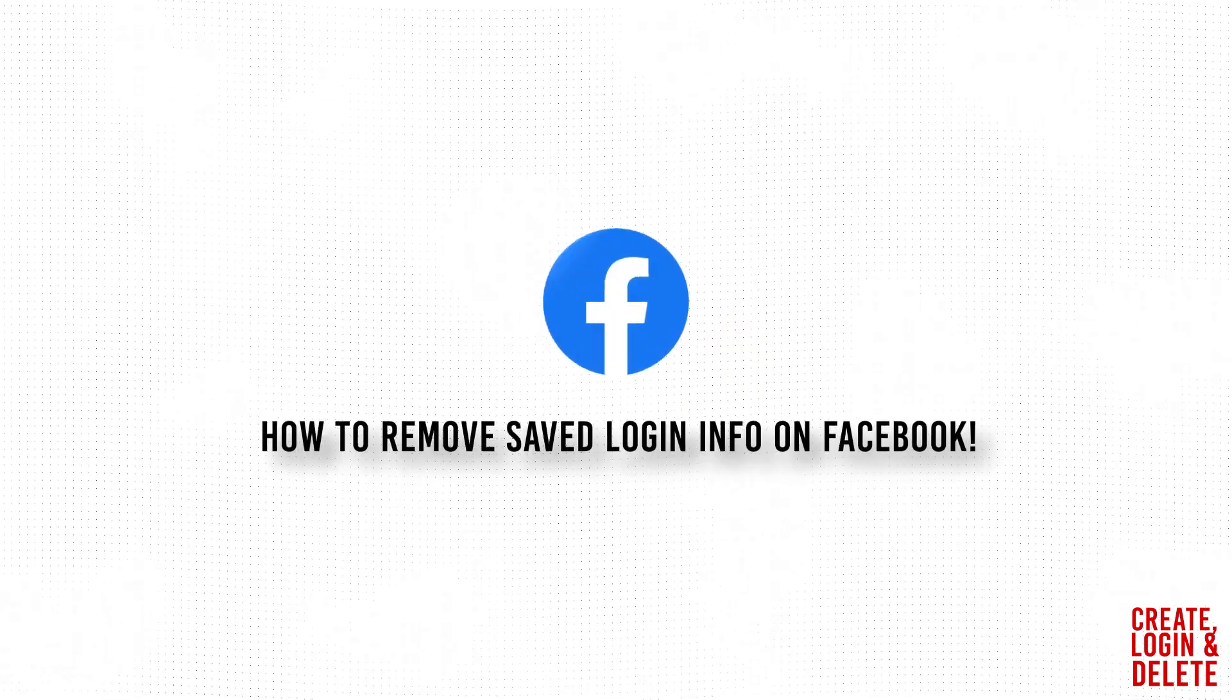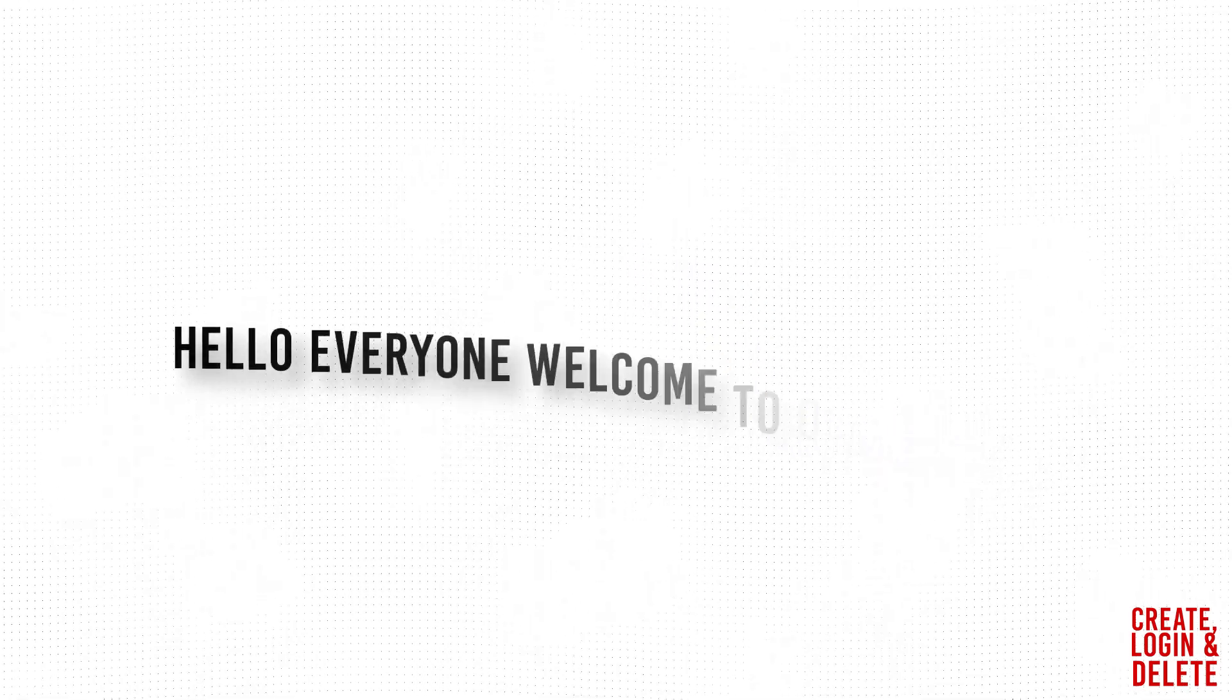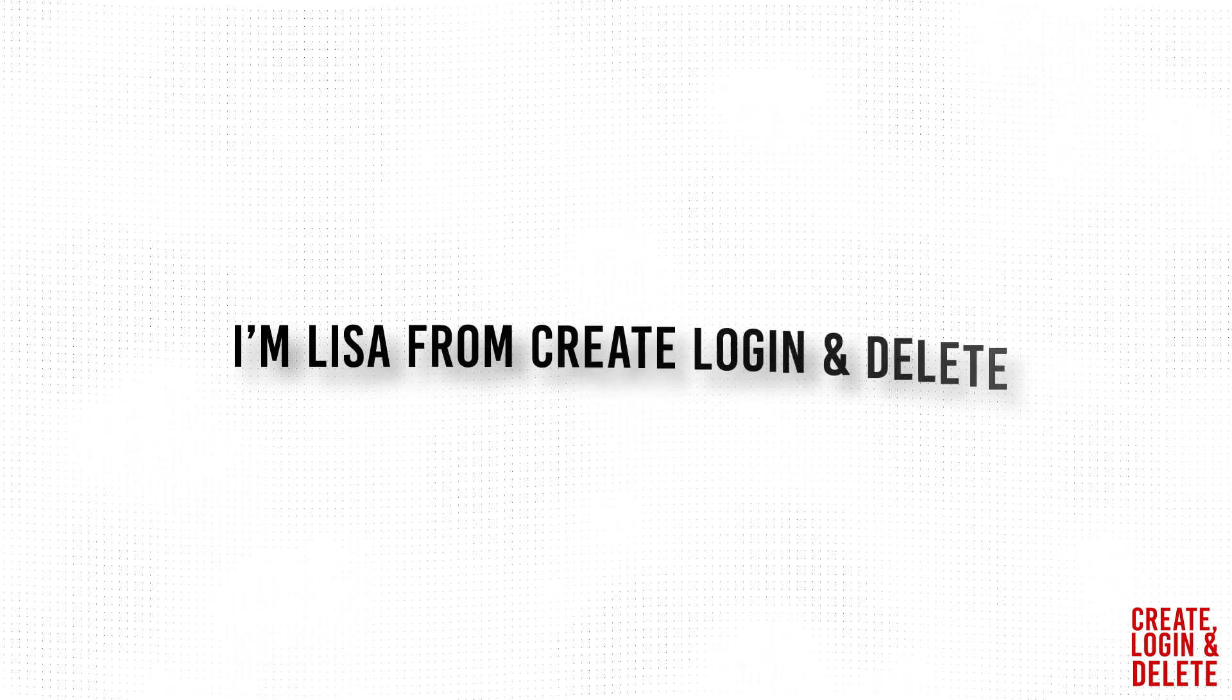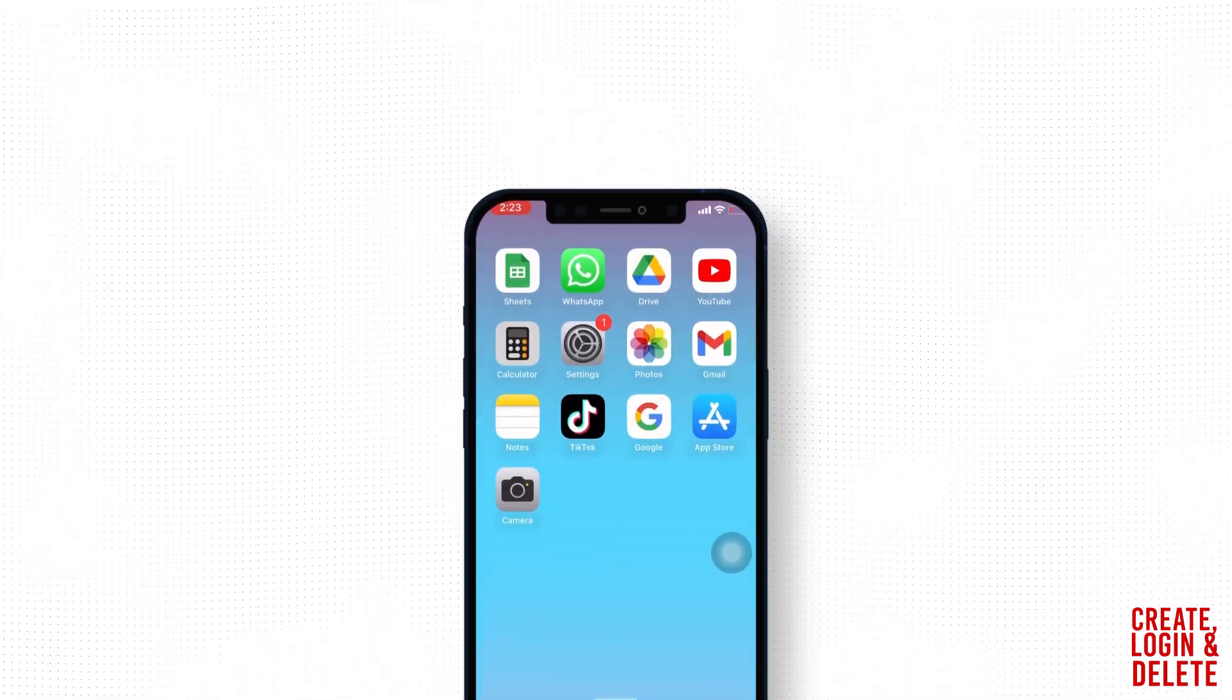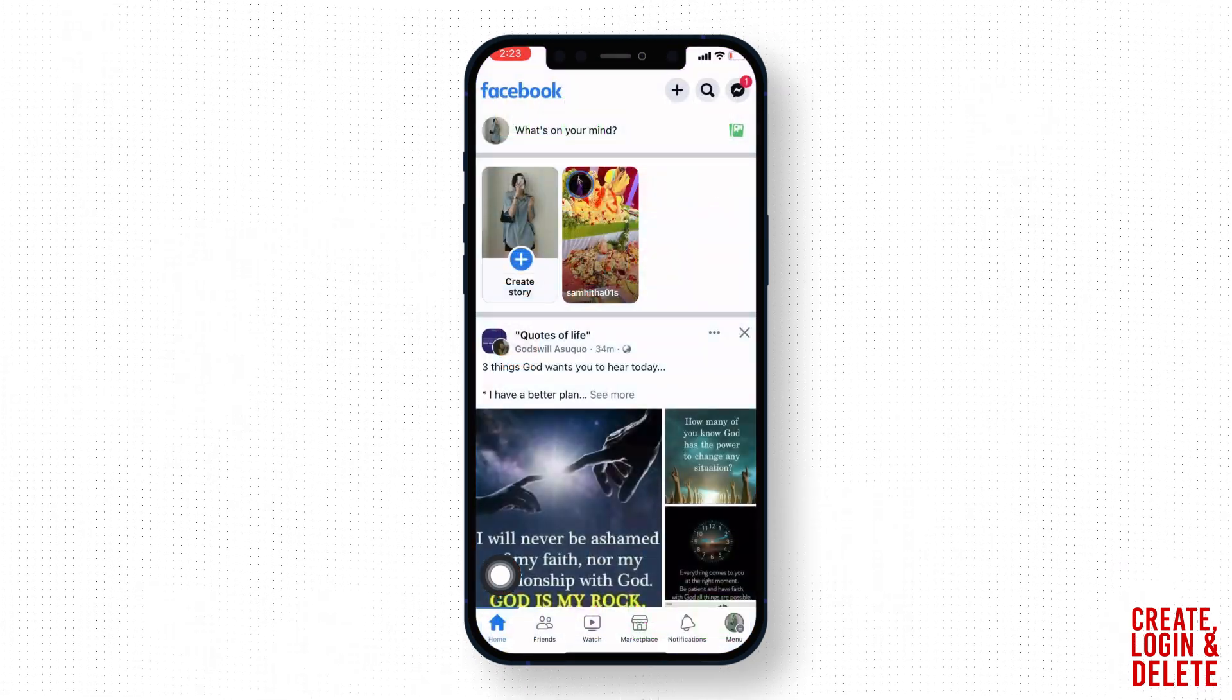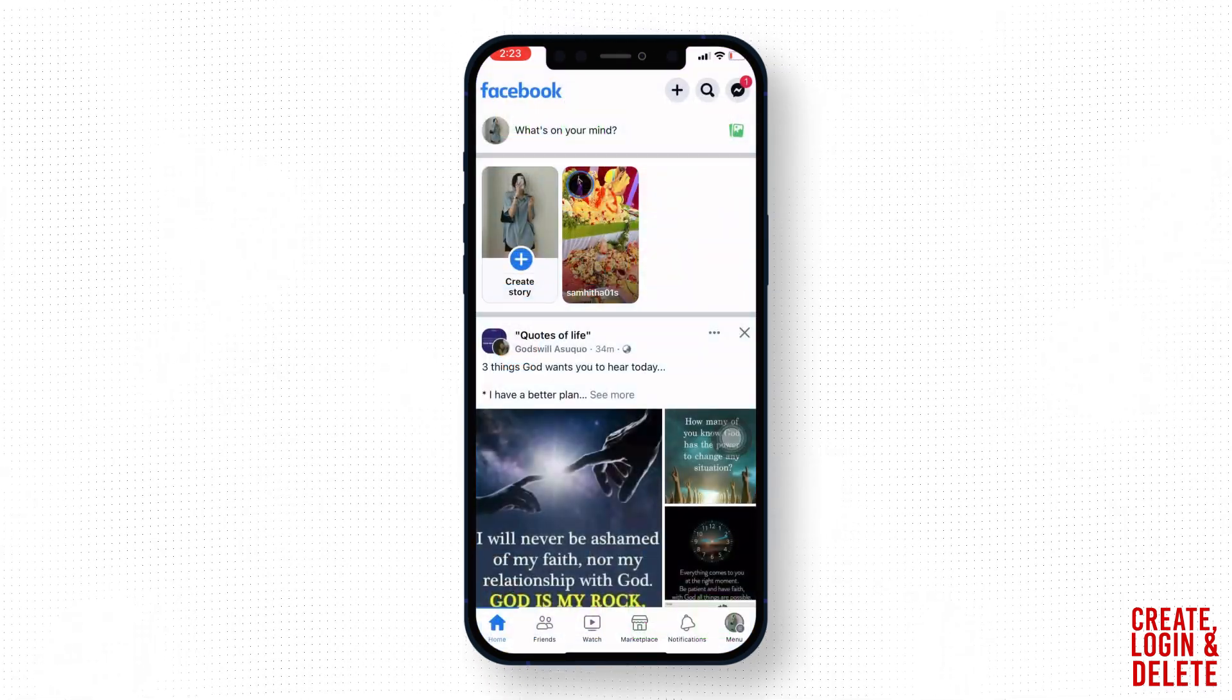How to remove saved login info on Facebook. Hello everyone, welcome to our channel, I'm Lisa from Create Login and Delete. Now let's jump straight into the process. Open your Facebook app, here we go, you will land to your home page.